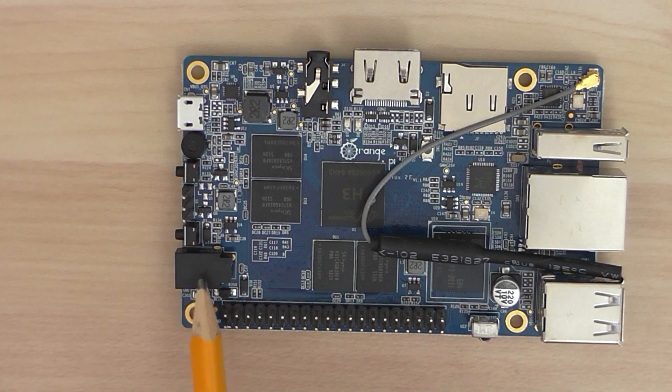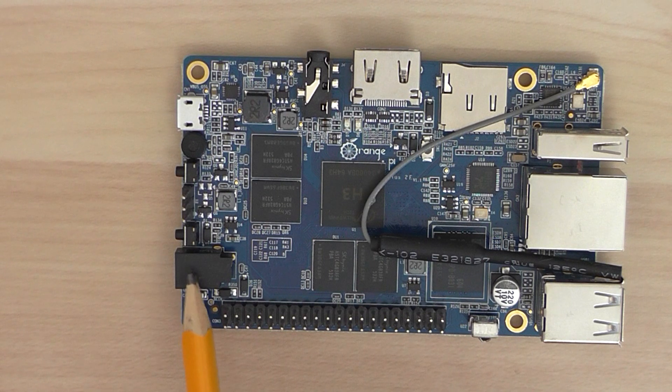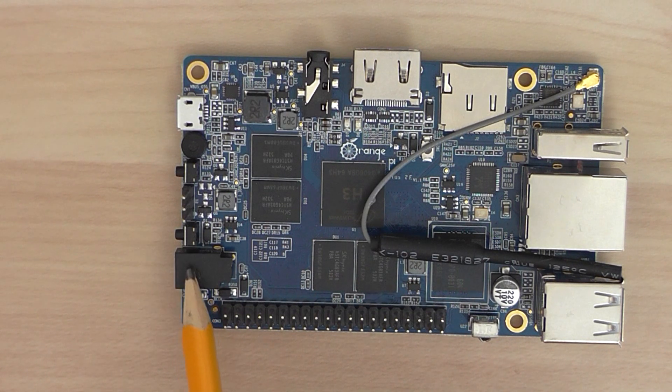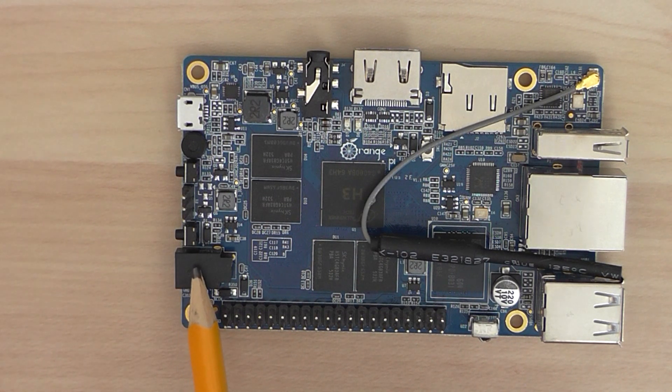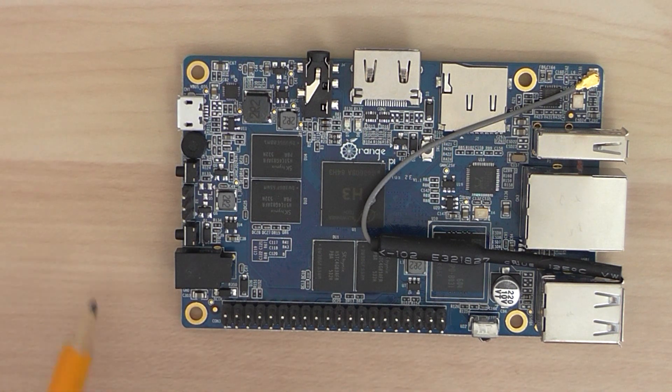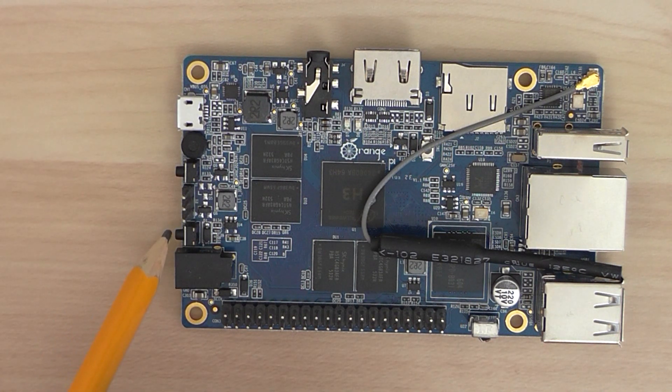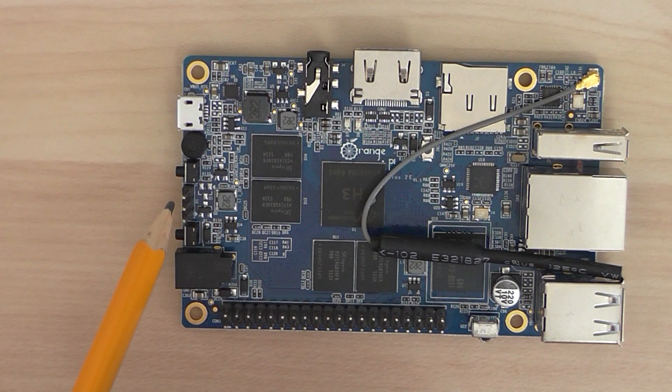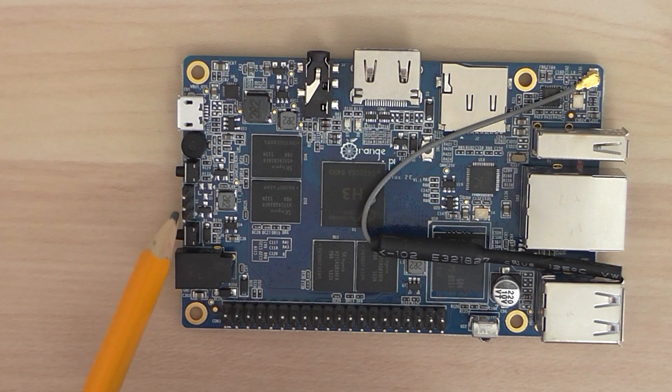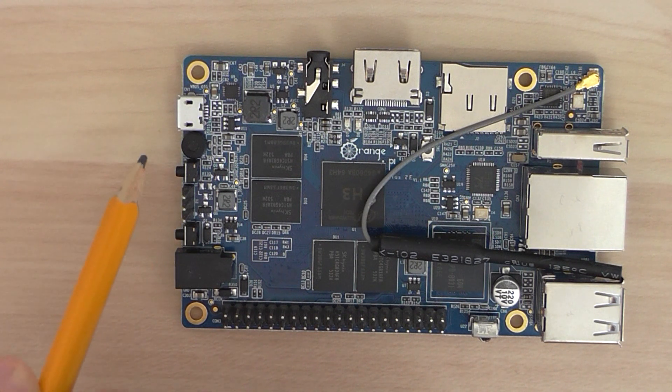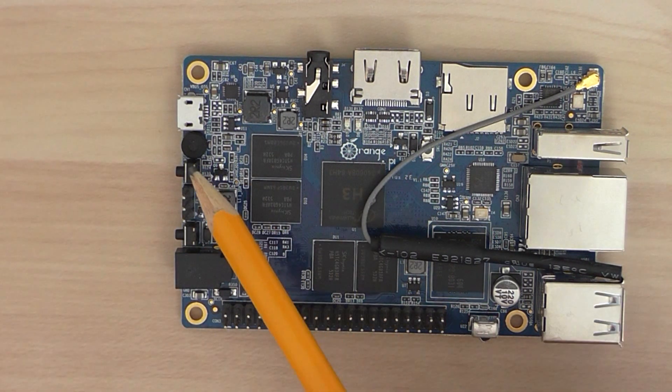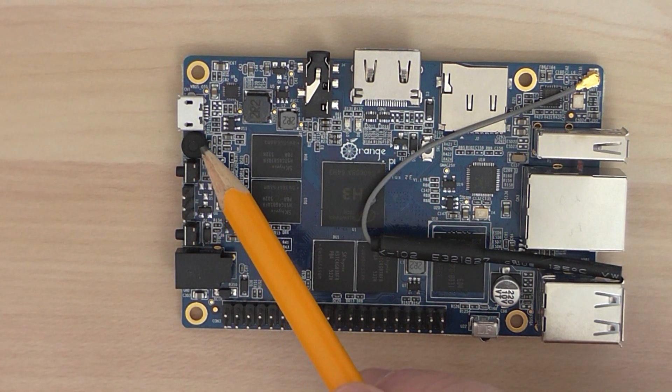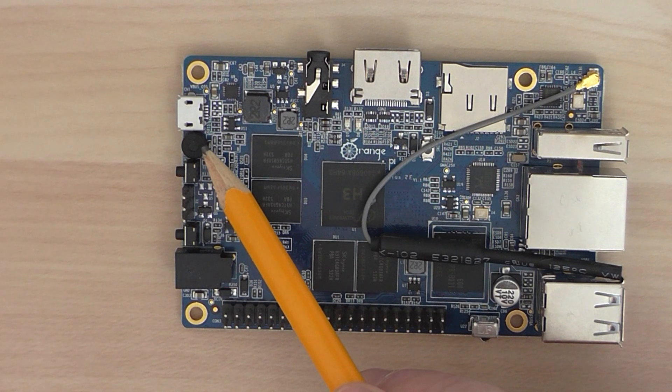Next, you have the DC input for the power supply unit. That's the power switch here on the side. You have a debugging interface here, recovery key, and also a built-in microphone.